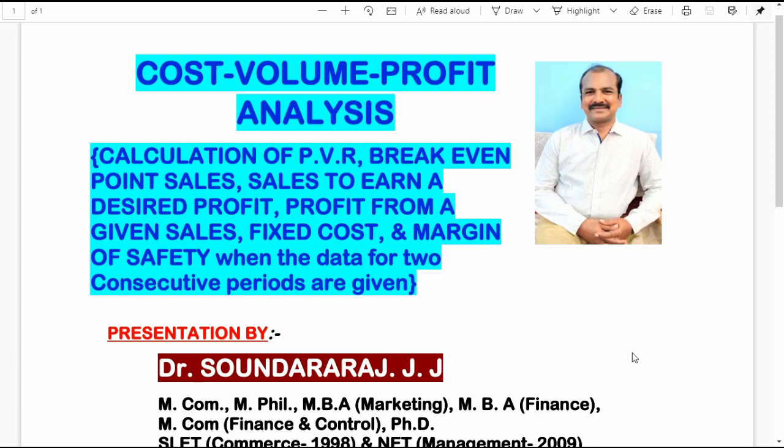This problem will take us through the calculation of PVR, break-even point sales, sales to earn a desired profit, profit from a given amount of sales, calculation of fixed costs, and margin of safety when the data for two half years of a business enterprise is given.